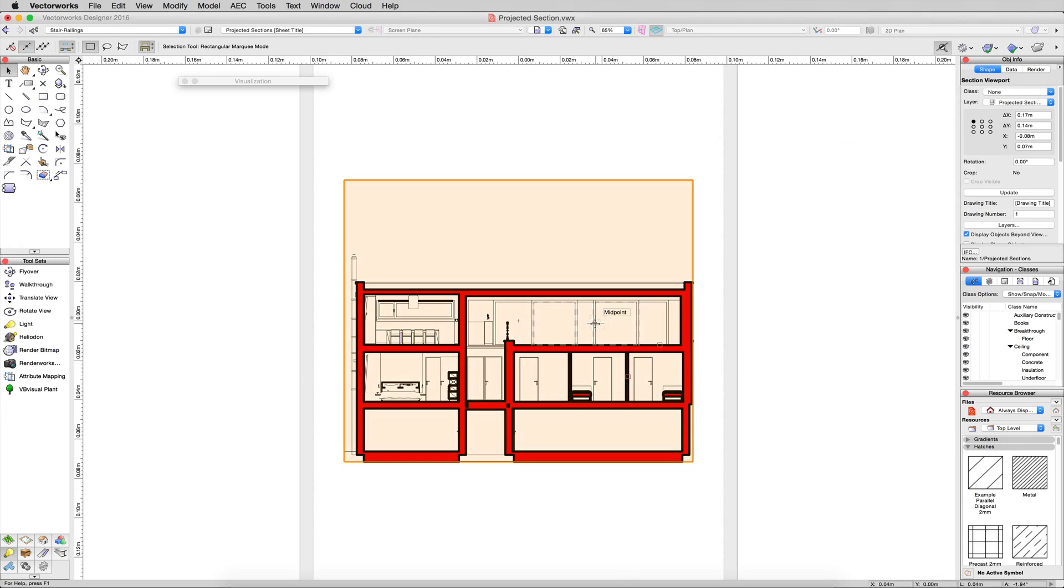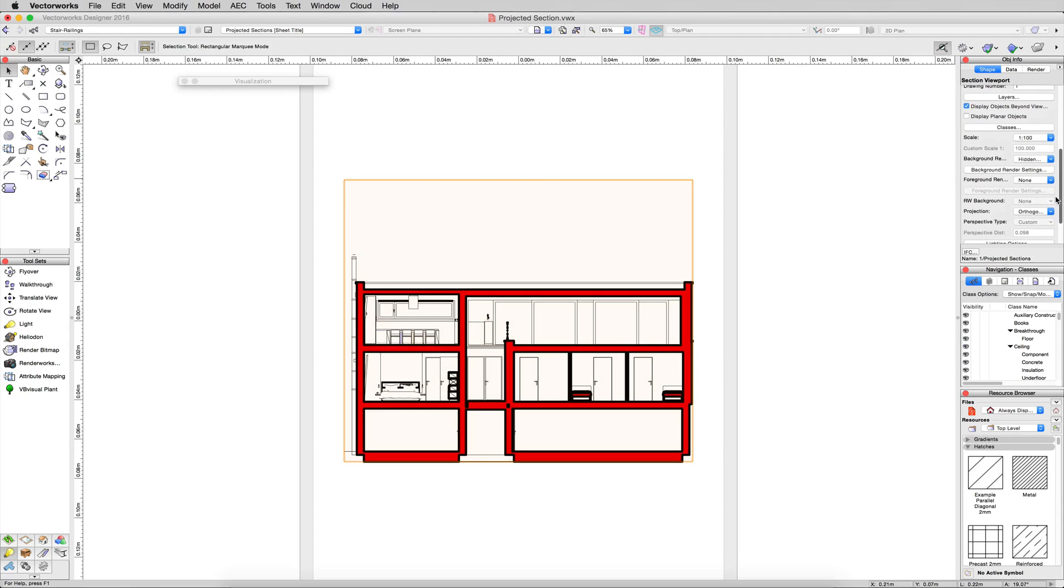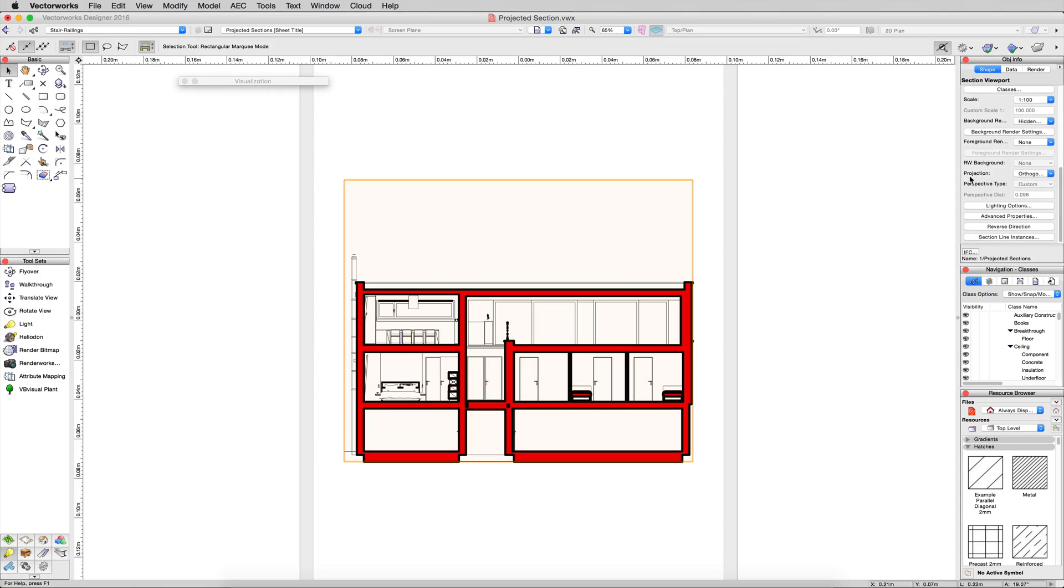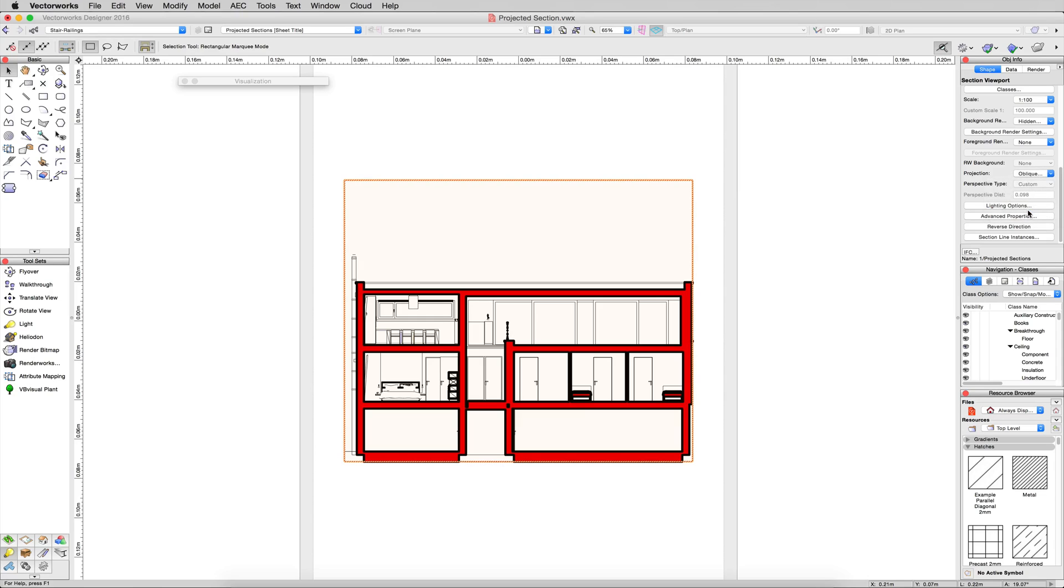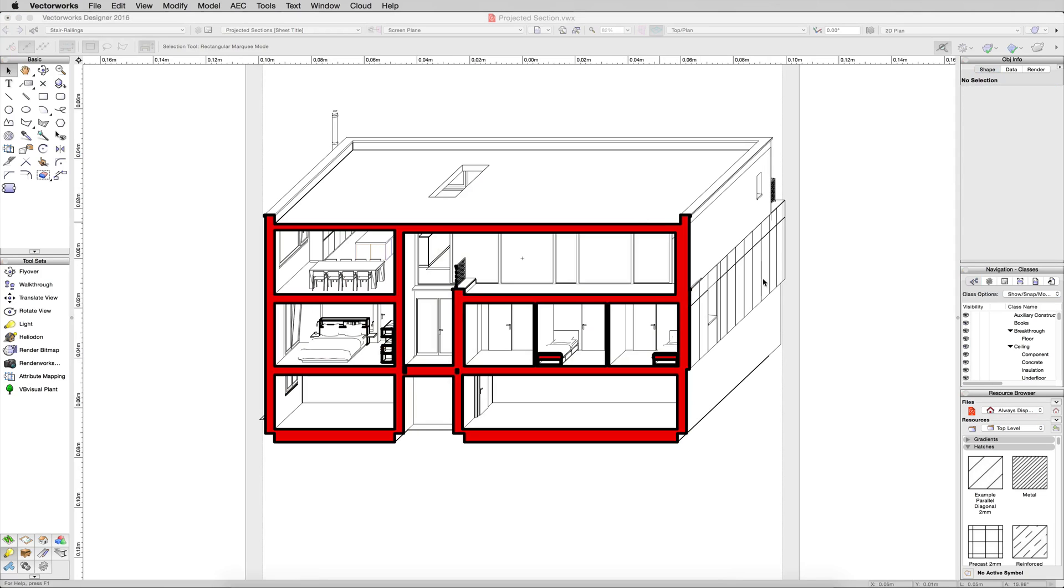What we do is select the viewport, and then the object info palette, scroll down. And for projection, not perspective, but oblique cabinet 45 is my favorite. Click that option, scroll up, and click Update on this viewport, and let that render.